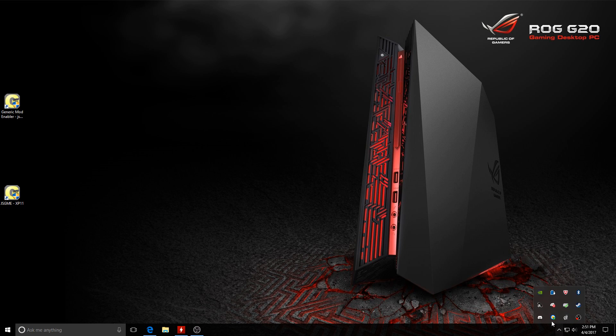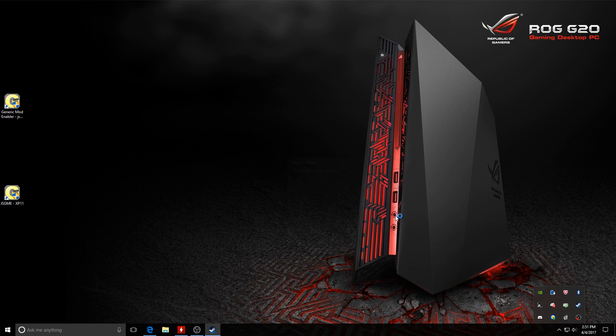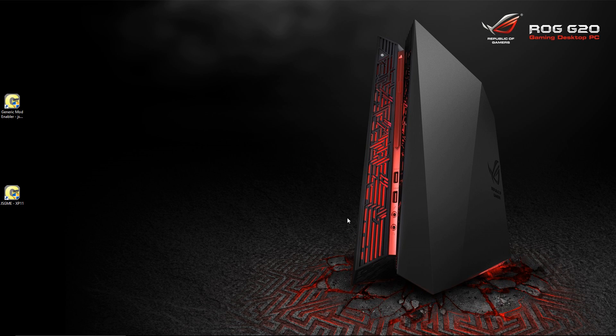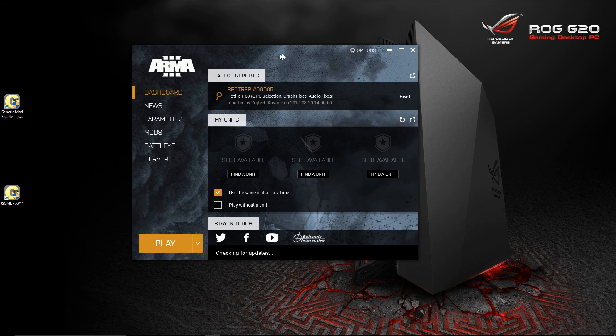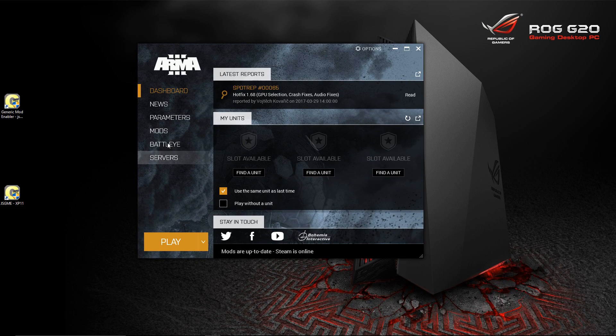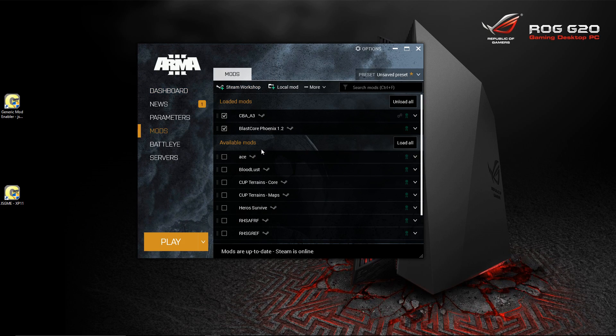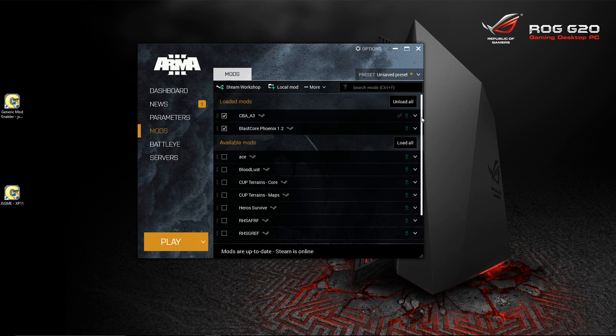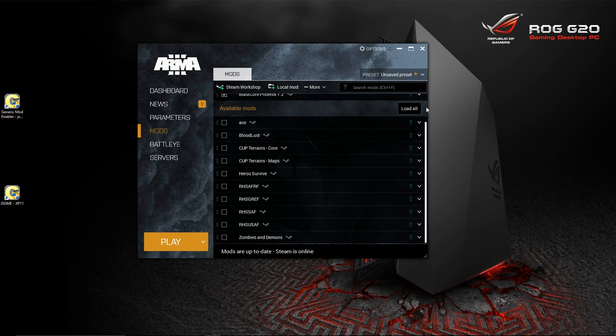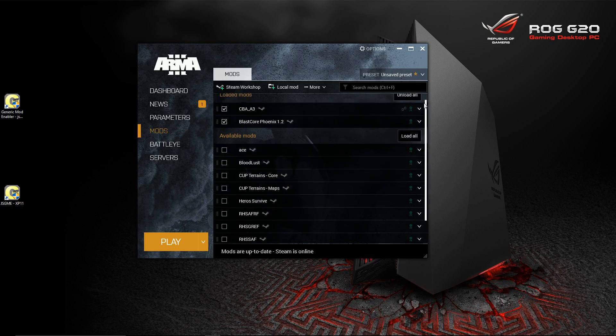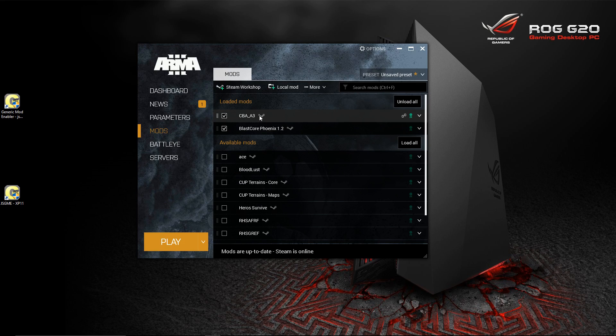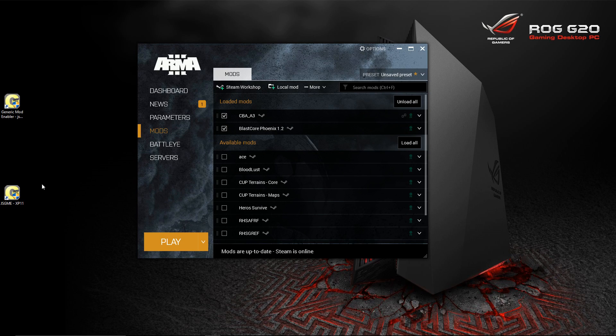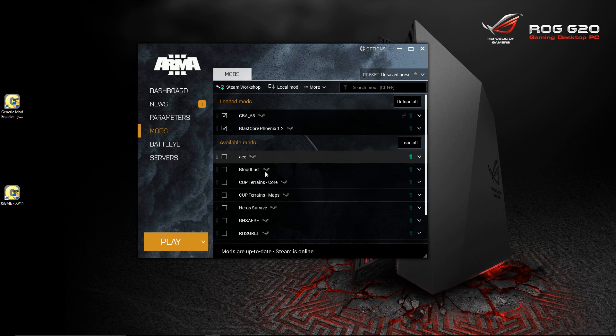JSGME is a mod enabler. If you are familiar with ARMA 3, let's just start ARMA 3, just the launcher. If you go in here and you go to mods, you see here are the list of available mods that I have subscribed to on ARMA 3, and these are what I have loaded. This is exactly what JSGME is. It's the same thing, it's a mod loader.